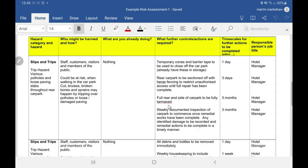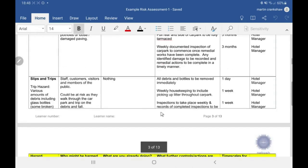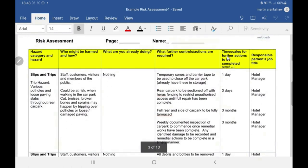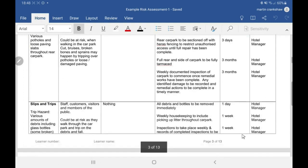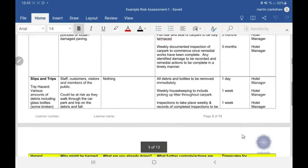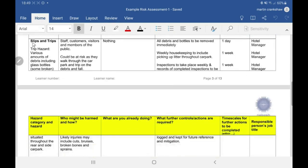We need to look at inspections and similar measures. Then we have the timescales — make sure it's all nicely lined up. Each control measure has a timescale next to it, and right next to that is the person responsible for sorting it out. Each control should have somebody responsible. NEBOSH can be quite picky on this — make sure you have a timescale for each control and a person responsible for each control.